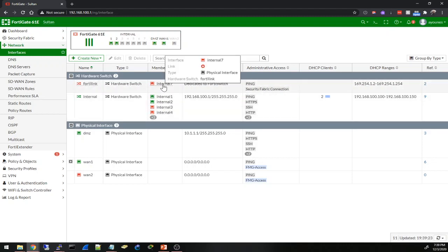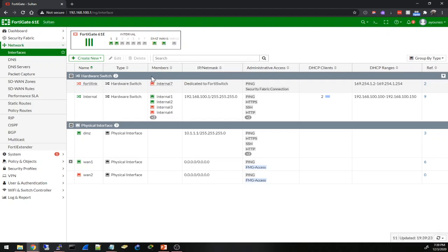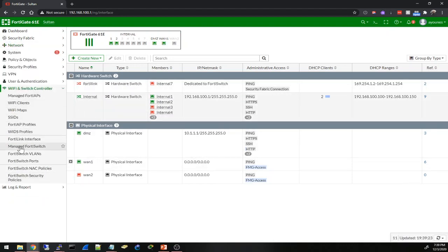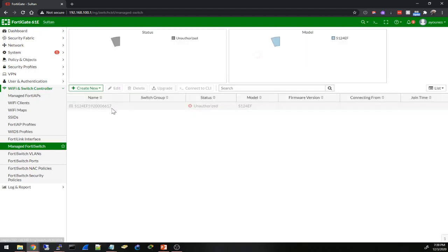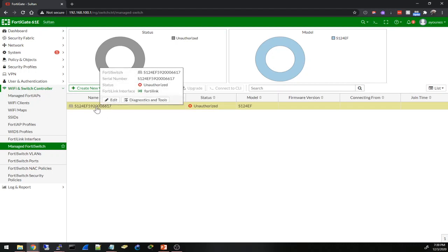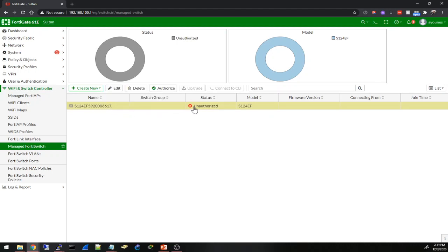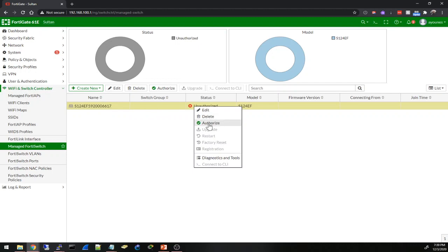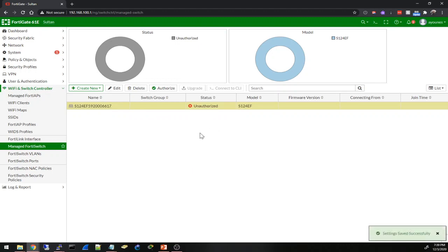I'm going to connect my FortiGate port seven to port 24 of the switch and we'll see what happens. I just connected that. According to that sticker on the switch I go to WiFi and Switch Controller, and Managed FortiSwitch. I see here a switch serial number and it says unauthorized. I can right click and say authorize.